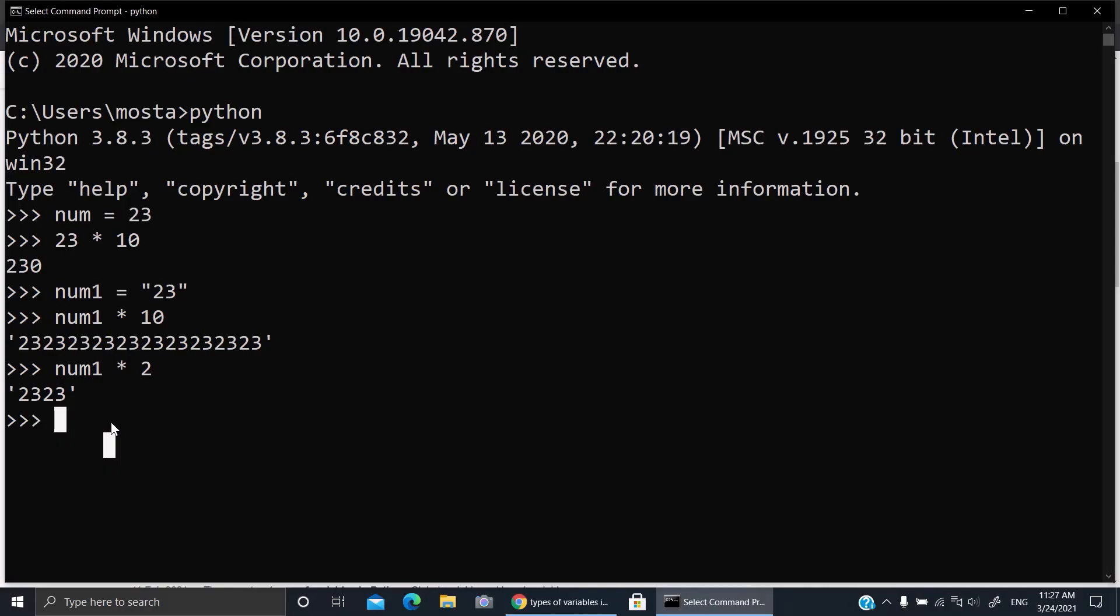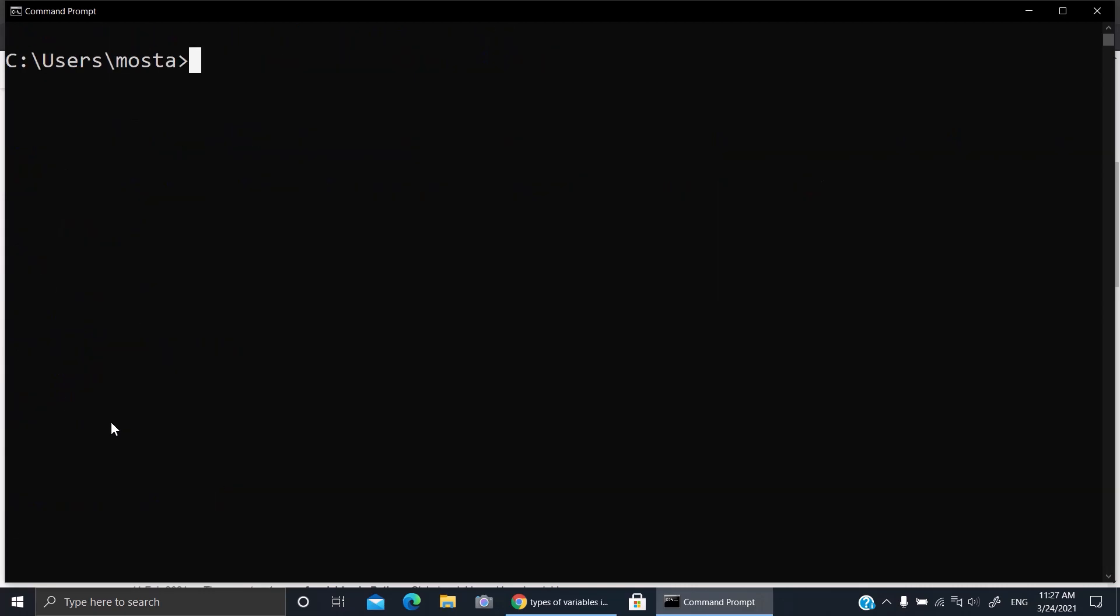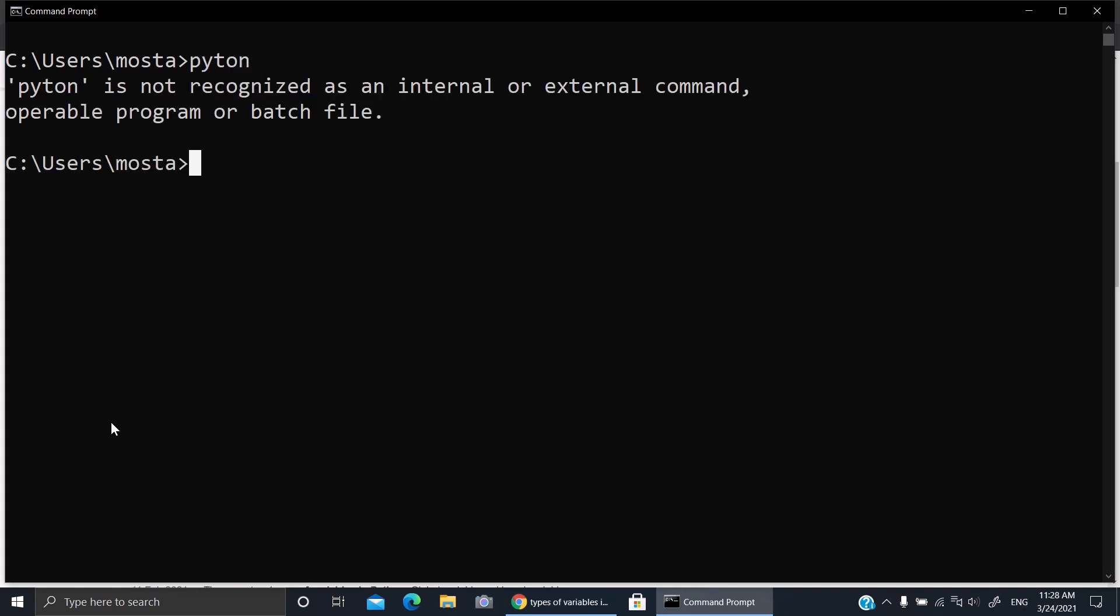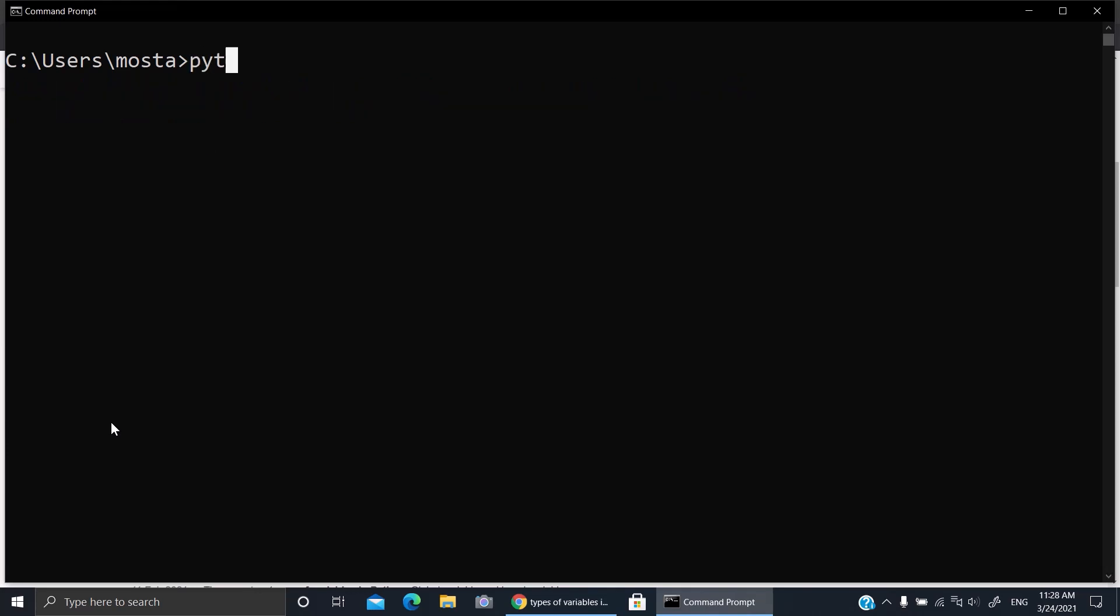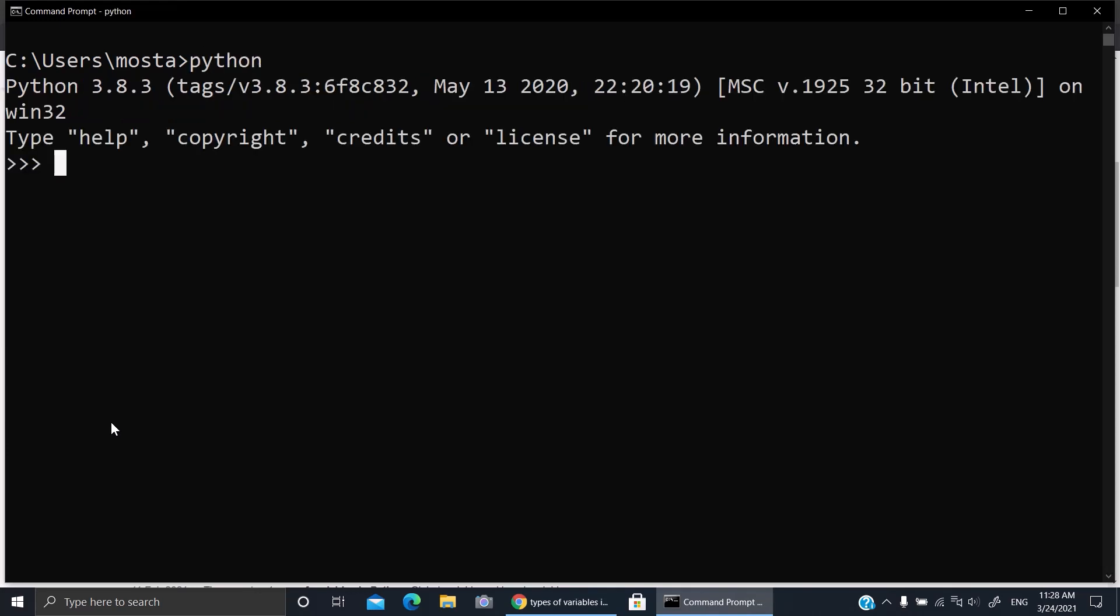Hello everybody, today I'm going to talk about strings to numbers. Let's open Python in cmd. Here, if you enter for example num equals 23...